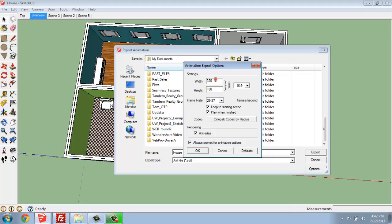If I change this top number to, let's say, 800 for example, that bottom number comes up proportionally because these are locked, although I could turn that off if I wanted to change the proportions.